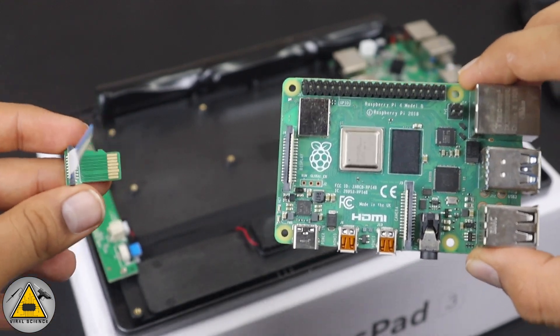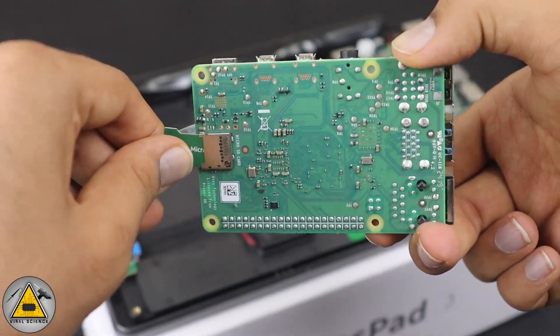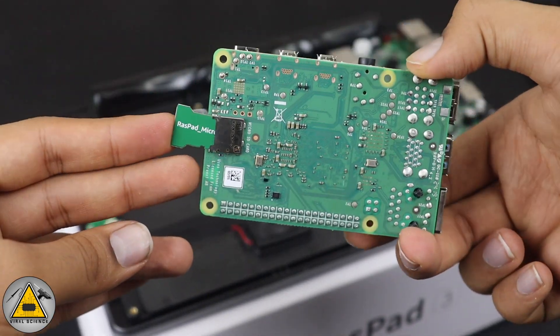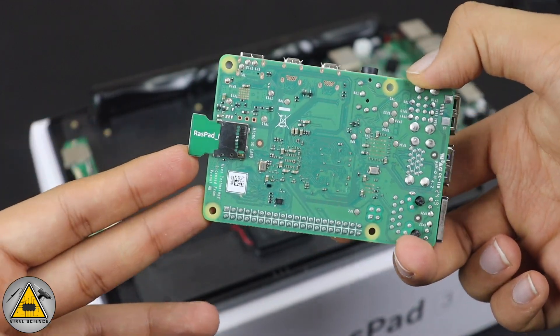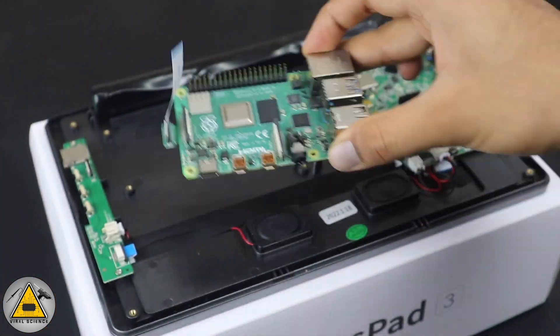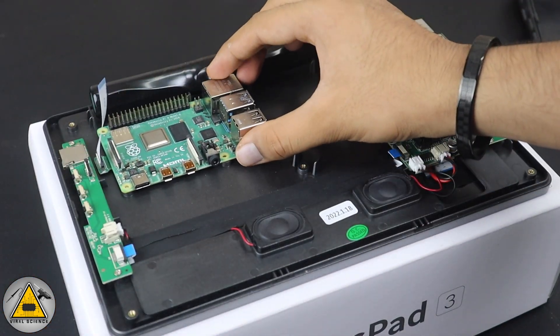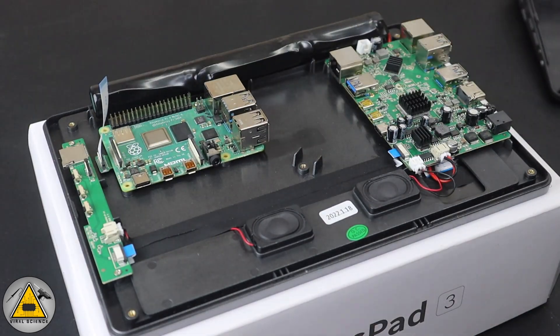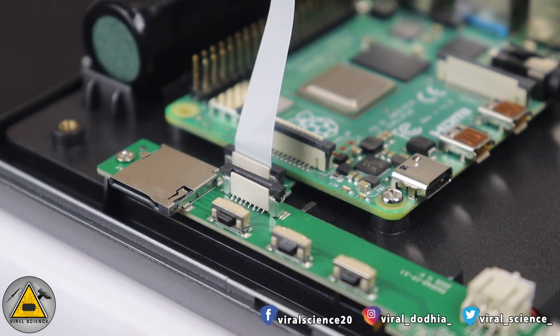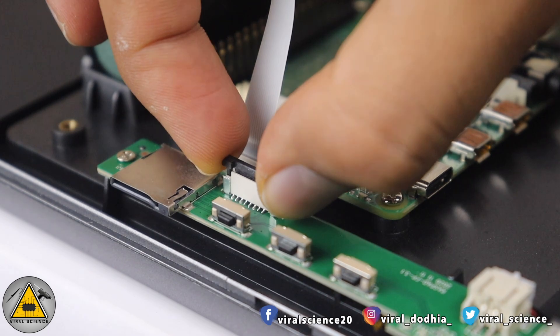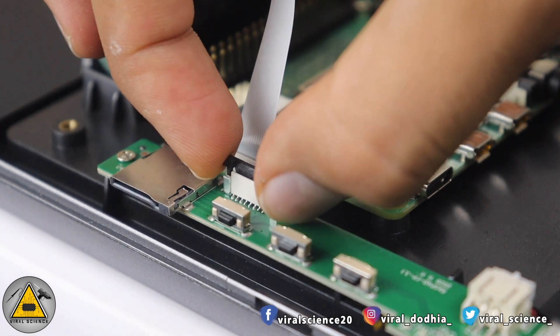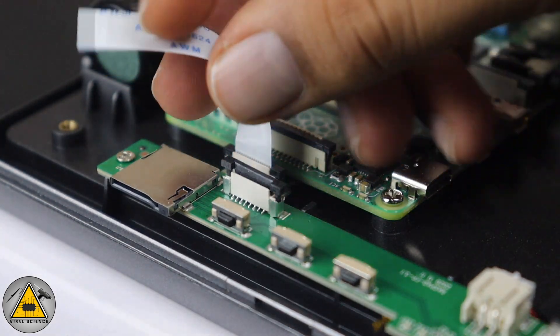Now we'll connect the SD card extender cable. We'll plug this into the Raspberry Pi, and the other end of the cable will be connected to the circuit board on the RasPad so we'll be able to access the SD card connector slot from the sides of the RasPad.